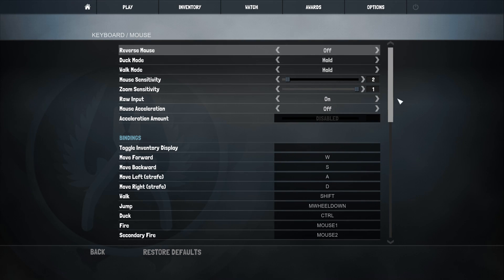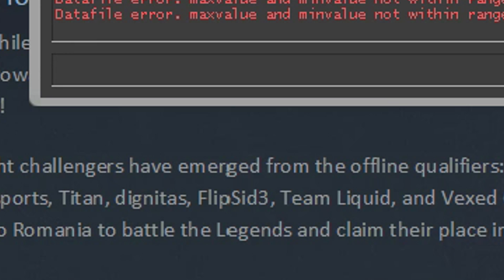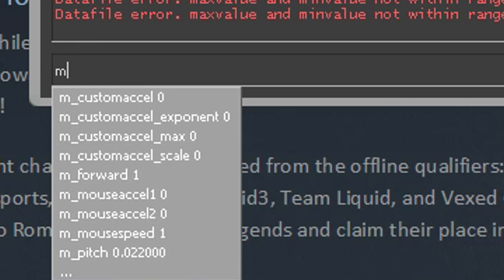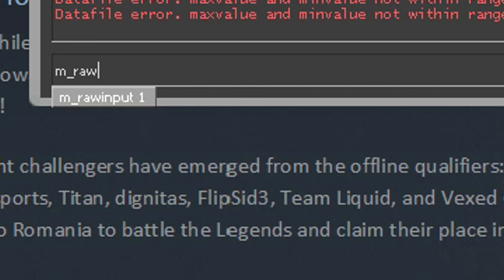Even with Vertical Sync off. So in other words, use m_rawinput 1 to get the most accurate and consistent data from the drivers of your mouse.